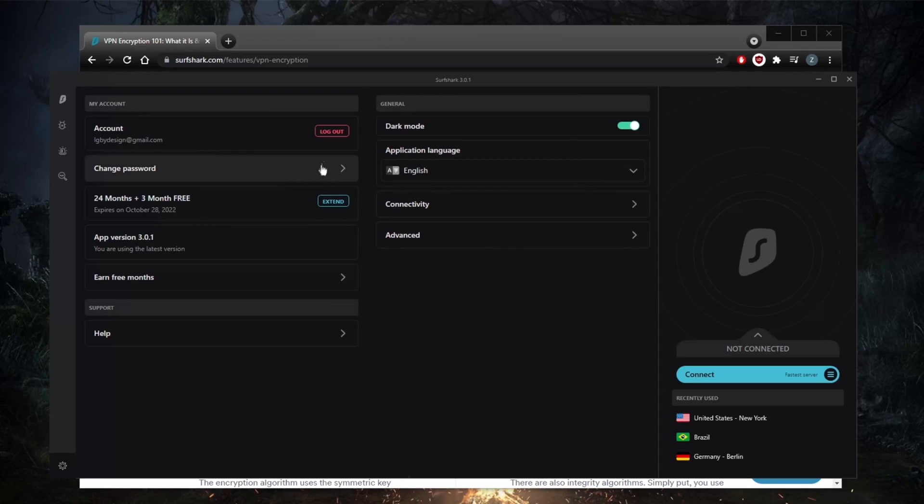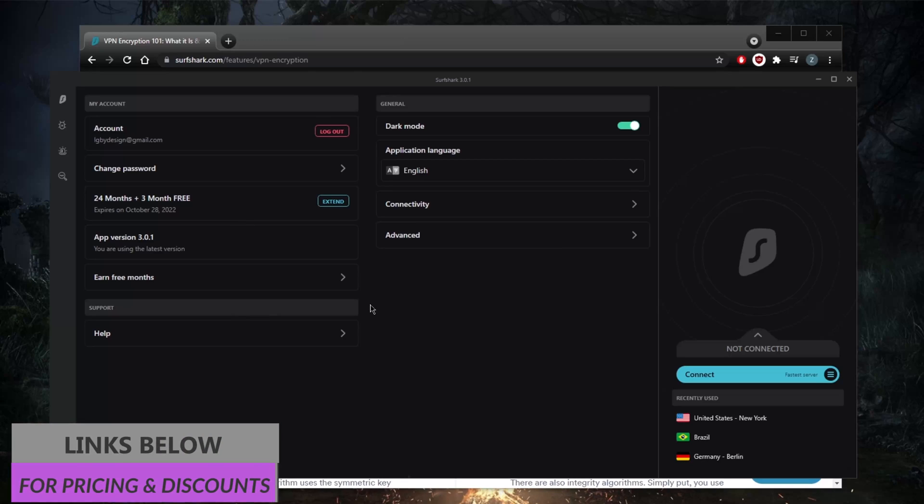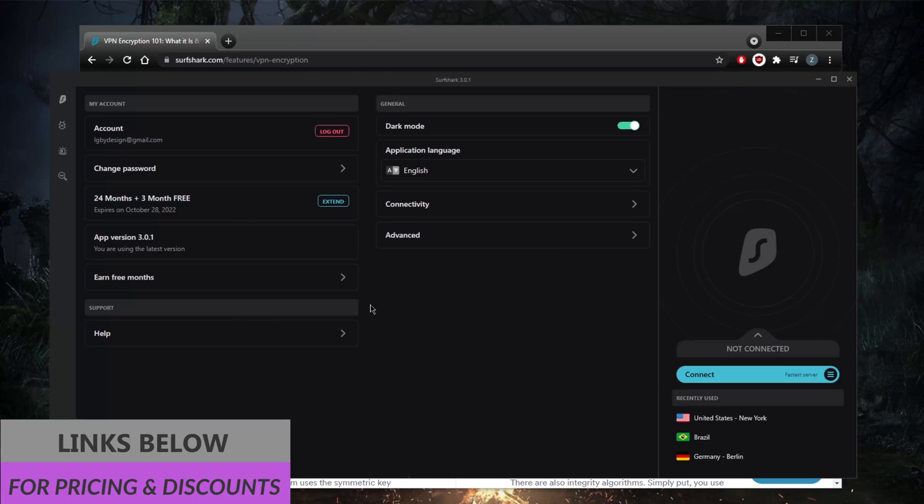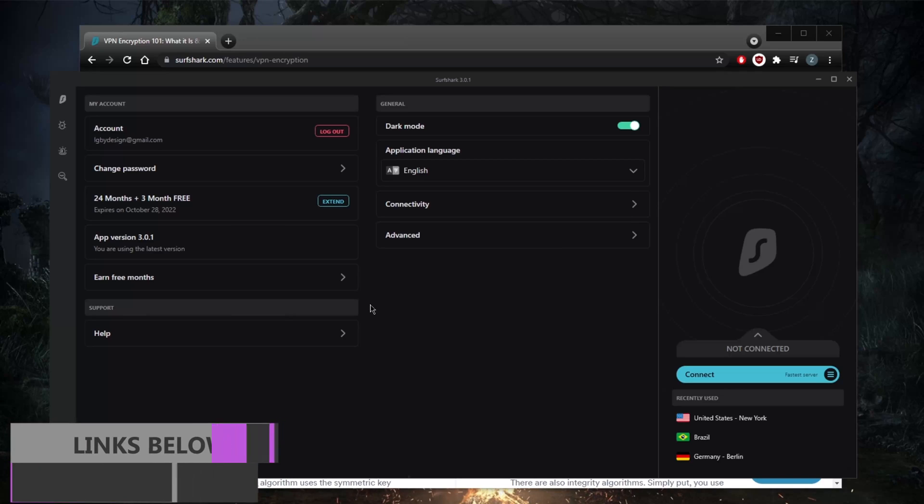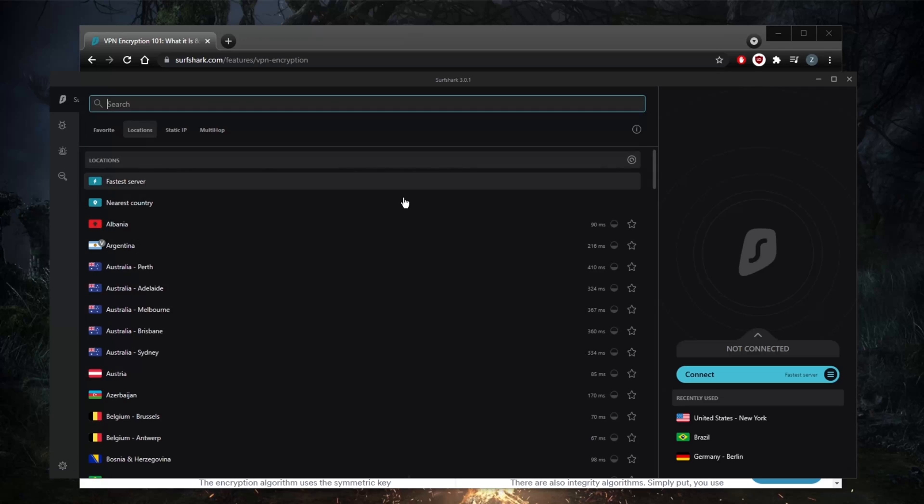Thank you guys very much for watching. Again, if you're interested in Surfshark, you'll find links to special deals and discounts in the description below, as well as a full review with more of an in-depth look into the advantages and disadvantages of this VPN. I'll see you in the next one, have a wonderful day.